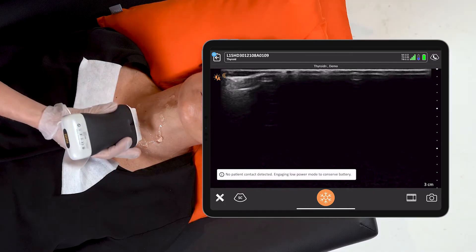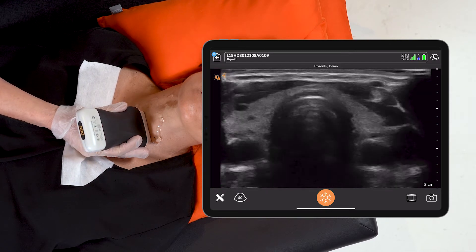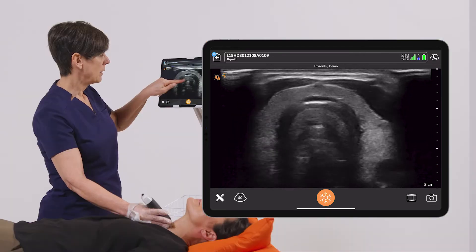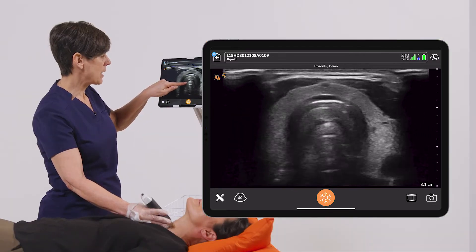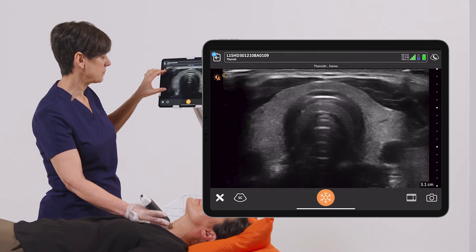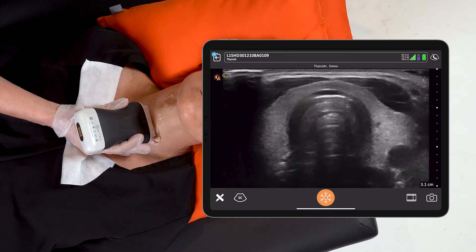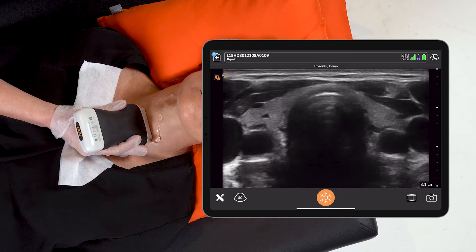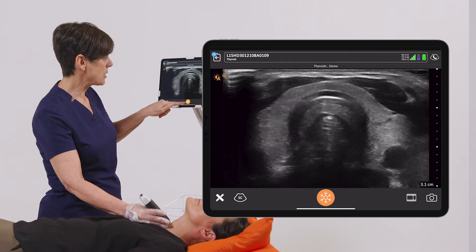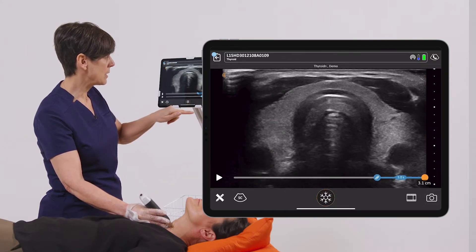I like to start midline on the patient's neck so that we can get a really nice view of the isthmus of the thyroid. From here I can increase or decrease my depth to make sure that I'm including the entire gland. I'm going to sweep from upper to lower through the isthmus. When I'm happy and not seeing any abnormalities, or I just want to document normal, I'm going to freeze the image and take a picture.